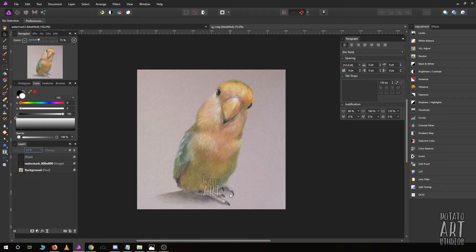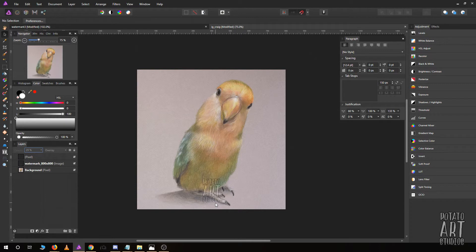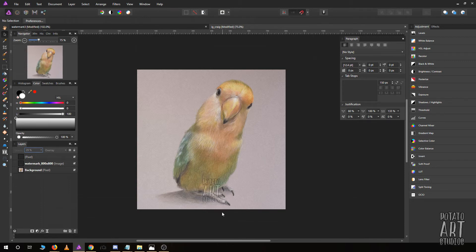Once they see your watermark, it automatically deters most people from trying to steal it because it's not worth their time. They're planning on stealing dozens or hundreds of images from the internet. If you have a watermark and they can see it, that's usually a pretty good deterrent. It won't deter everyone, but it will deter most people.